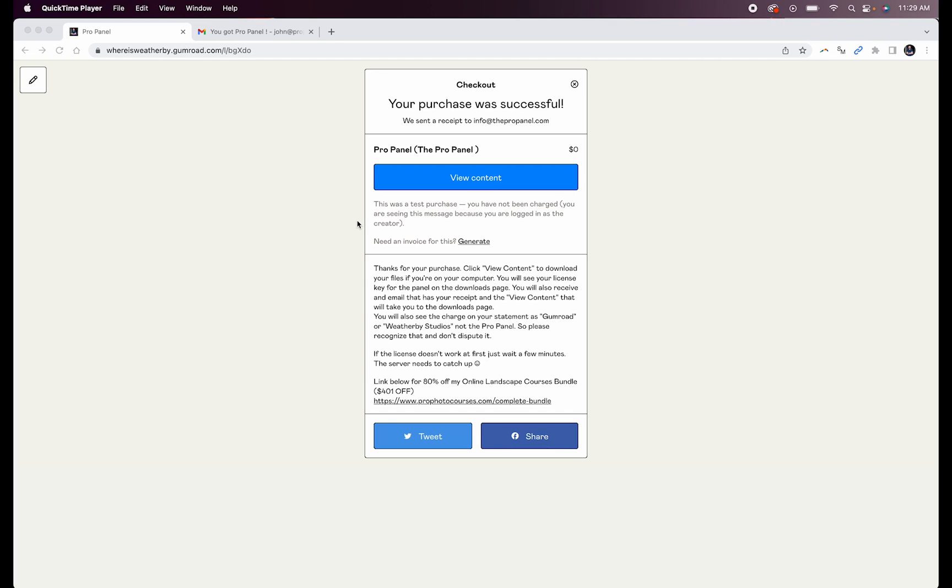Once you purchase the Pro Panel, you're going to get to a page that has this View Content button. To get your download files and your license key, simply click on this button here.